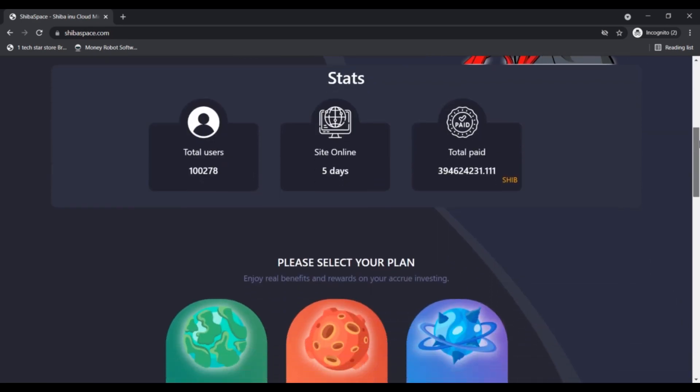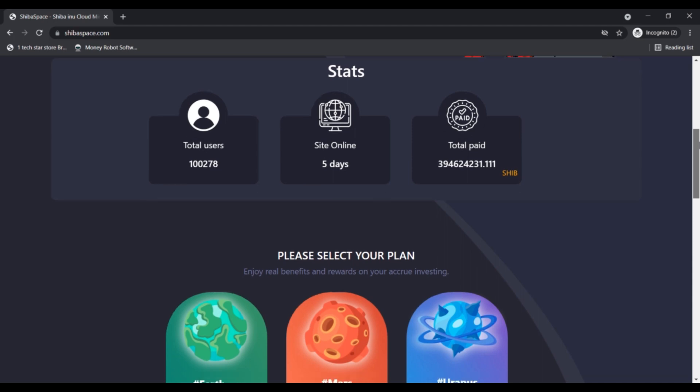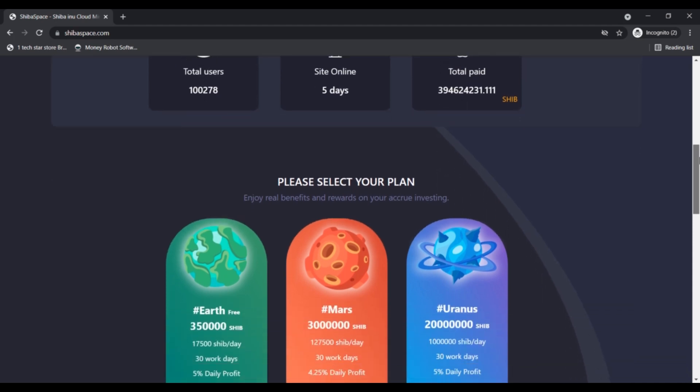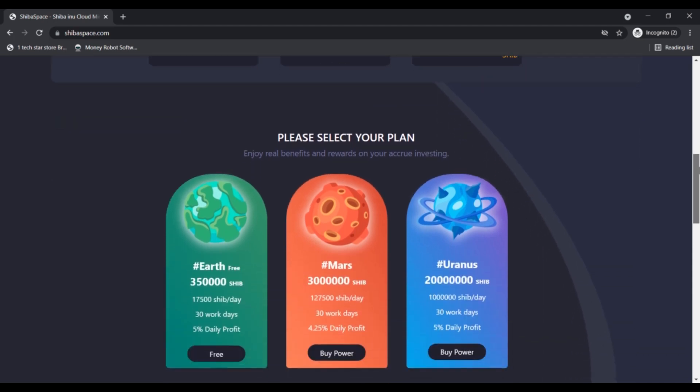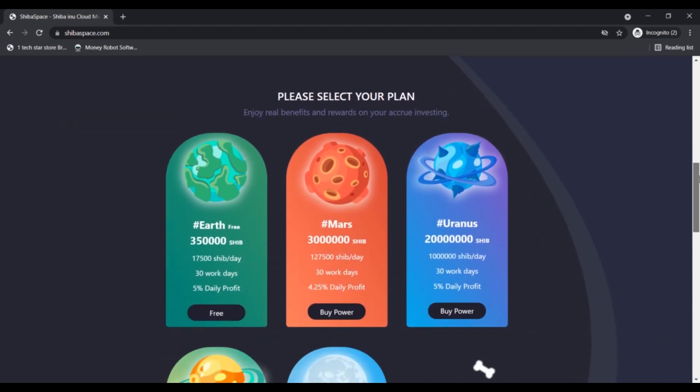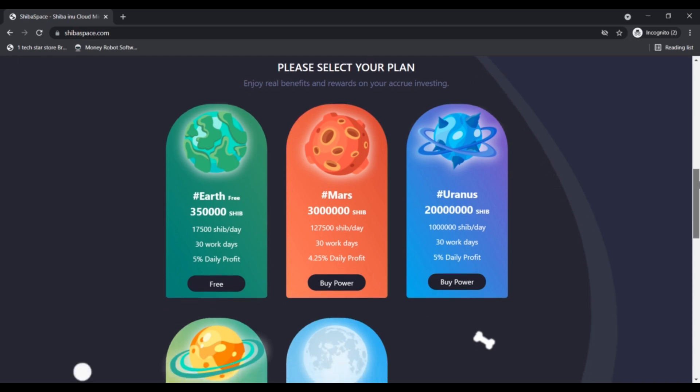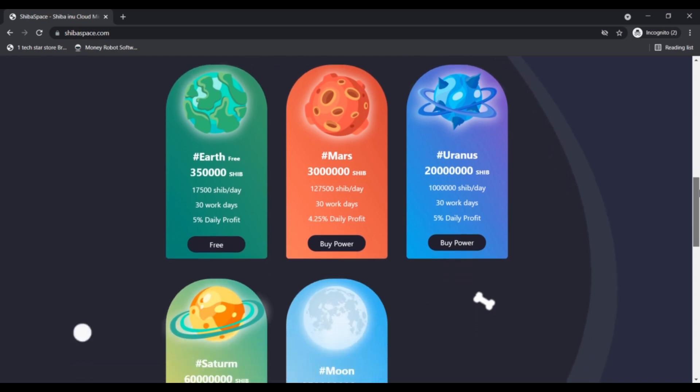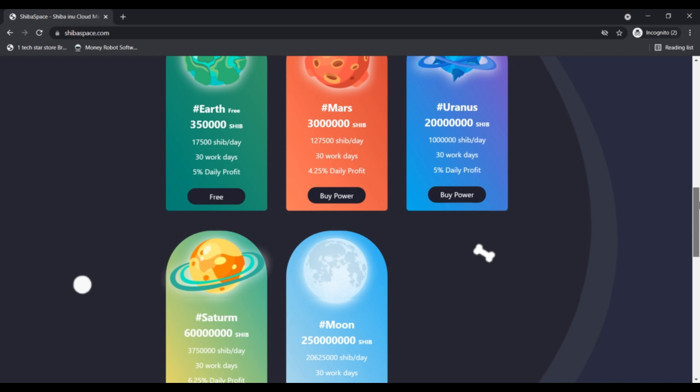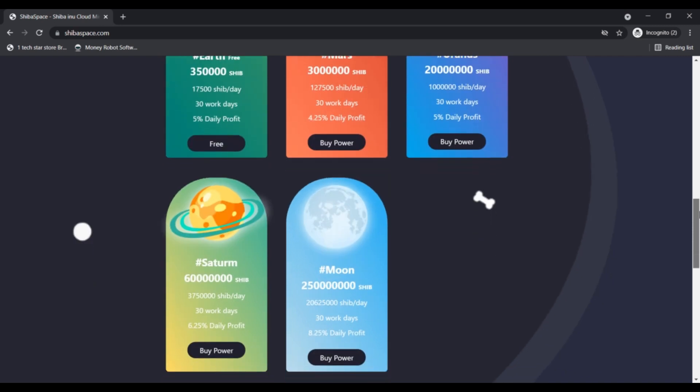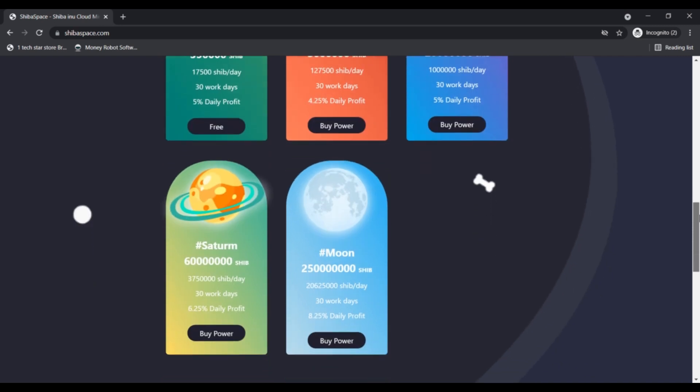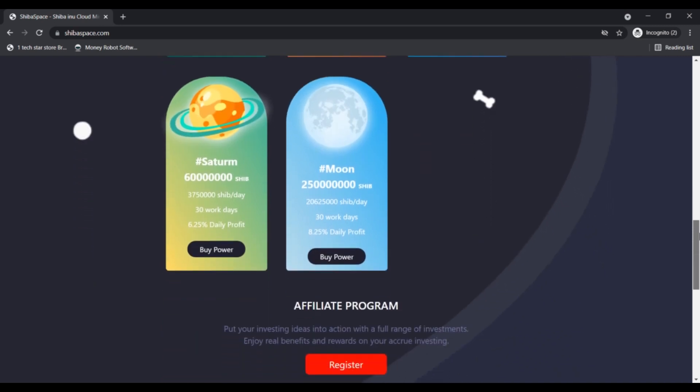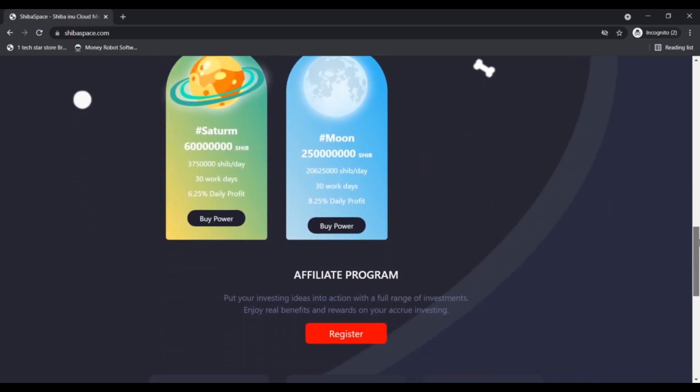The website might be a scam as we found several negative indicators for SibaSpace.com. We automatically reviewed SibaSpace.com by checking 40 different data points, such as the location of the server, ratings given on other sites, malware reports, the source code being used, and more.